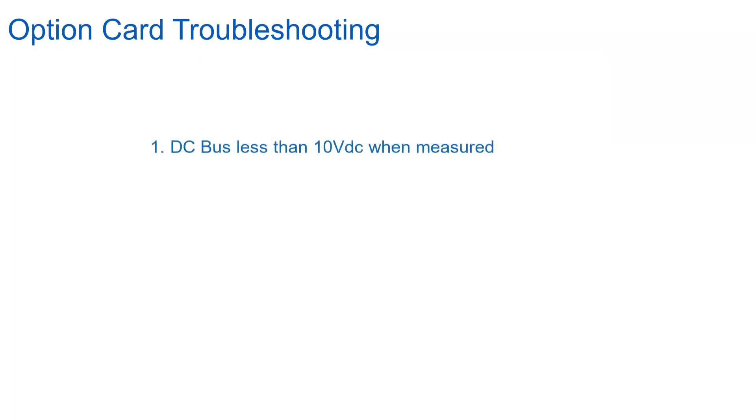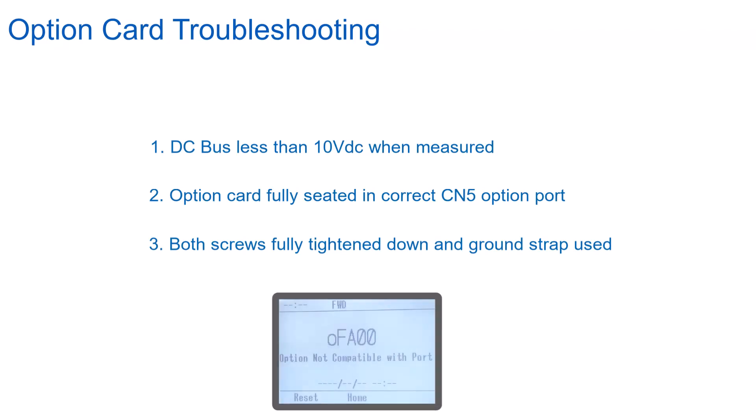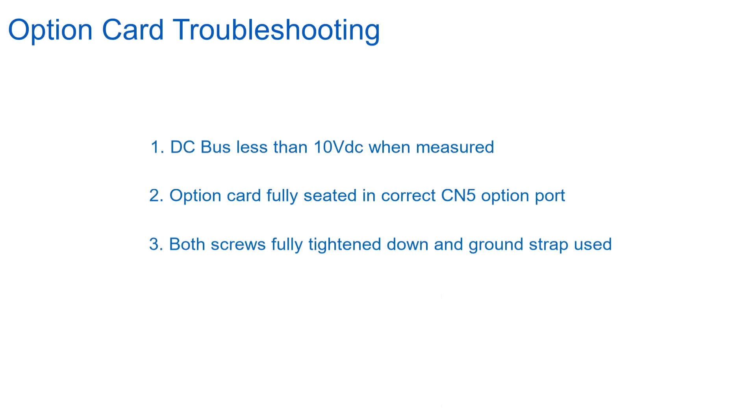Check that the card is installed in the proper CN5 port if there is more than one. Make sure that both screws are used to hold the card in place and the ground wire is installed properly per the technical manual and for your size drive. If you power up the drive and get an OF fault, it is usually an indicator the option board is in the wrong CN5 port.